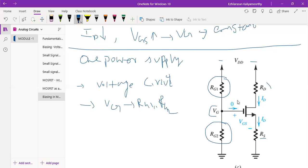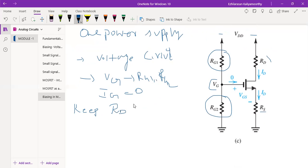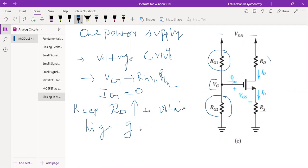The gate current will be zero since there will not be any current entering over there. One very important thing: keep RD — that is your drain resistance — very high. RD should be very high to obtain high gain. So if you want to design a high-gain amplifier, you need to keep the drain resistance high.